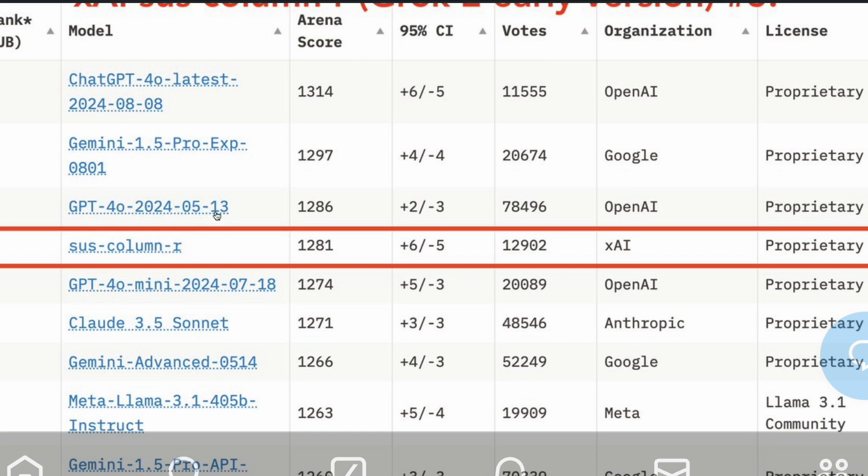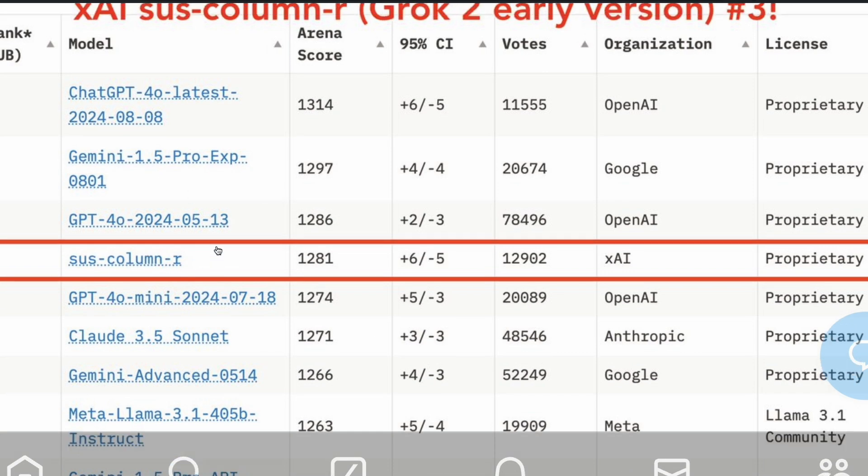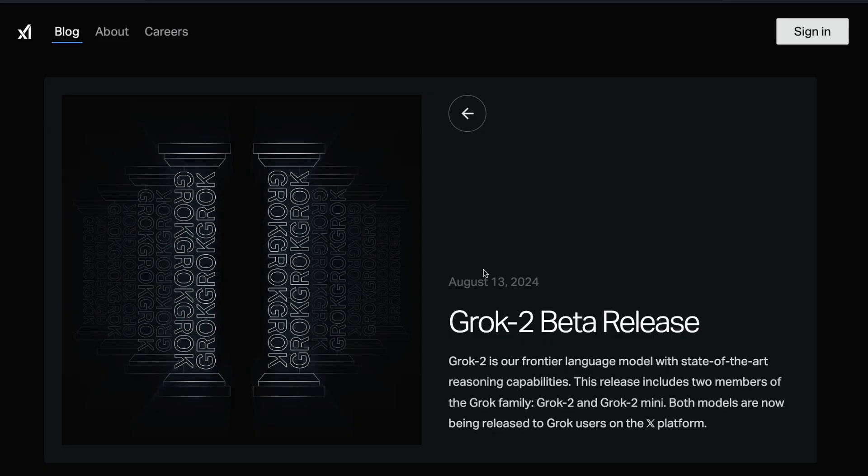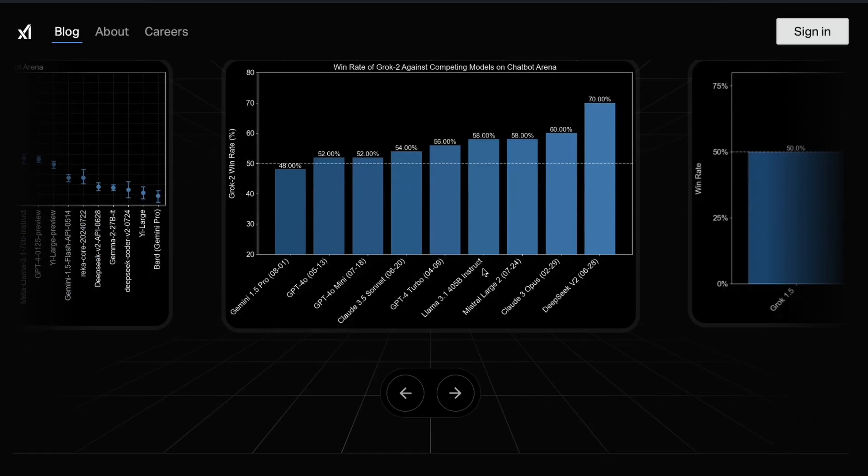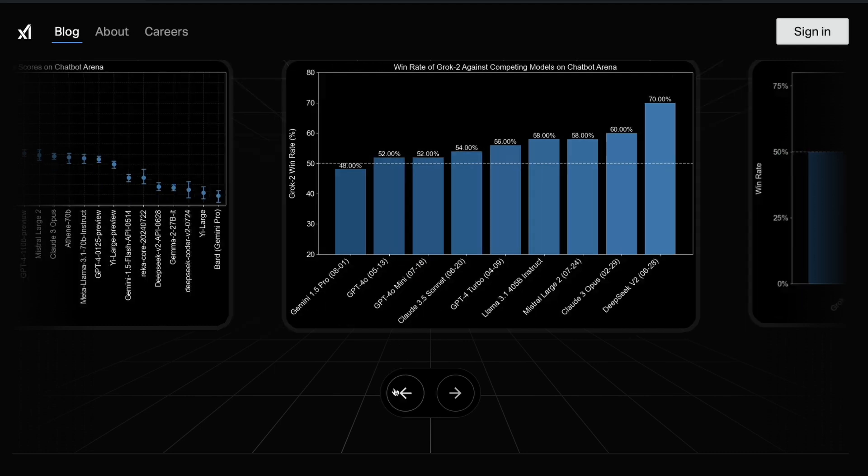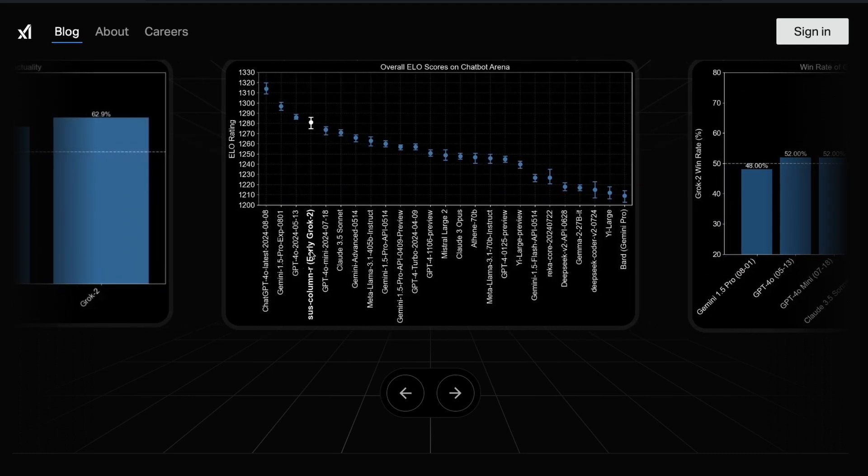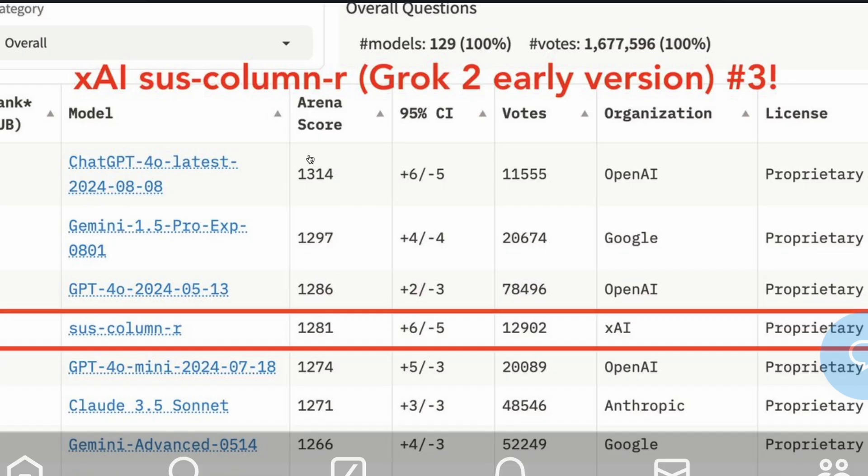If you see the LMSYS Arena, you can see the SysColumn R is in the fourth position. In terms of score you don't see a massive difference. I think as the votes increase you might see a difference, but with the 12,000 votes I think it is still an impressive model. I don't think there is any plan to open source this model.